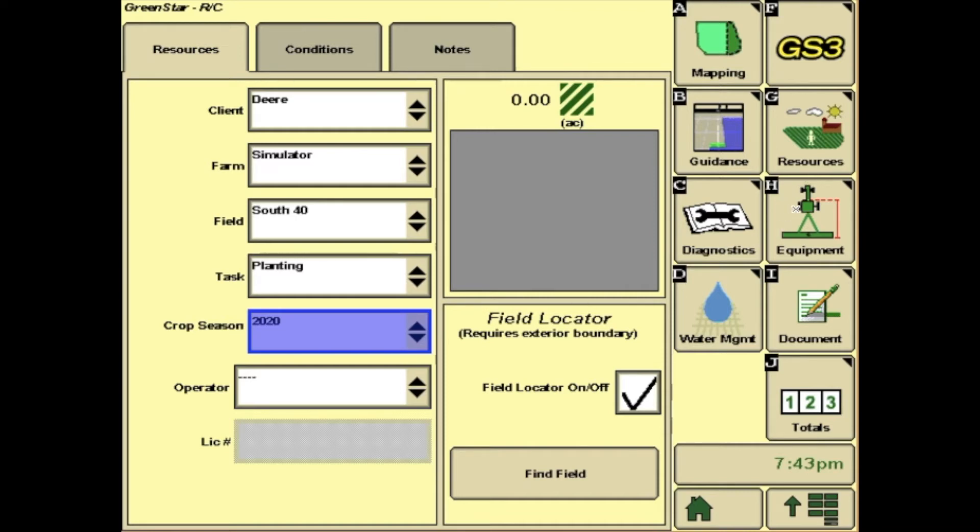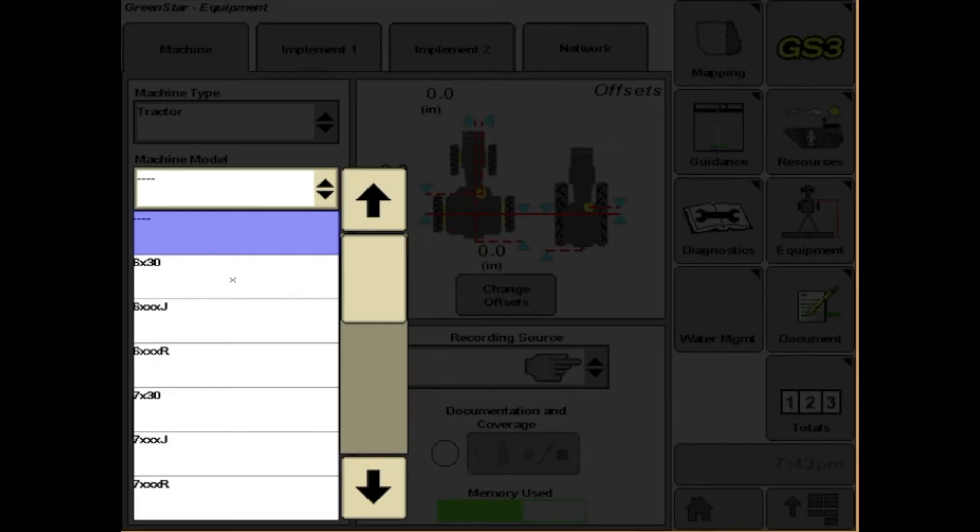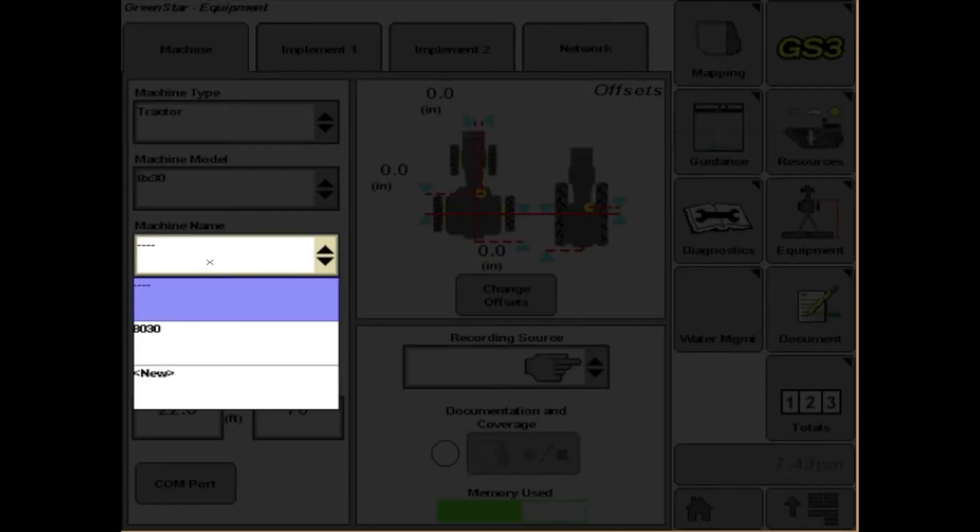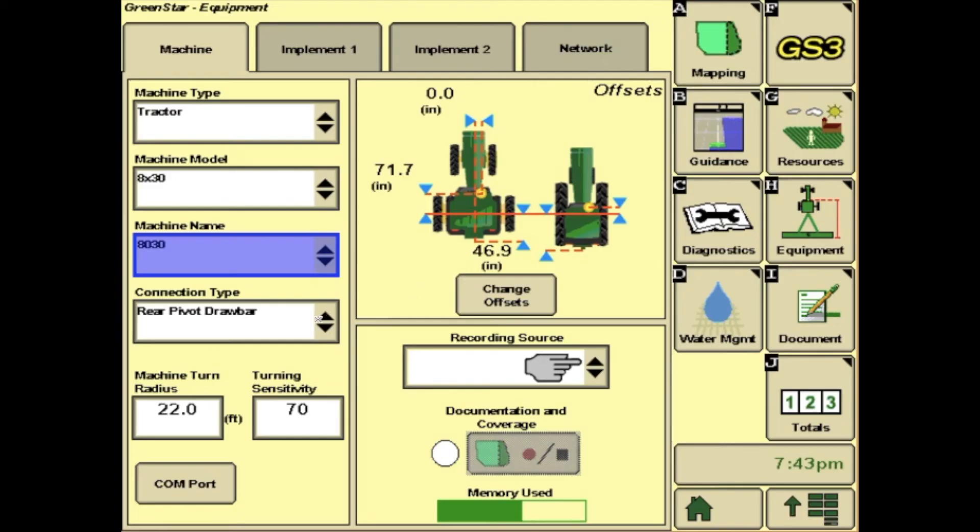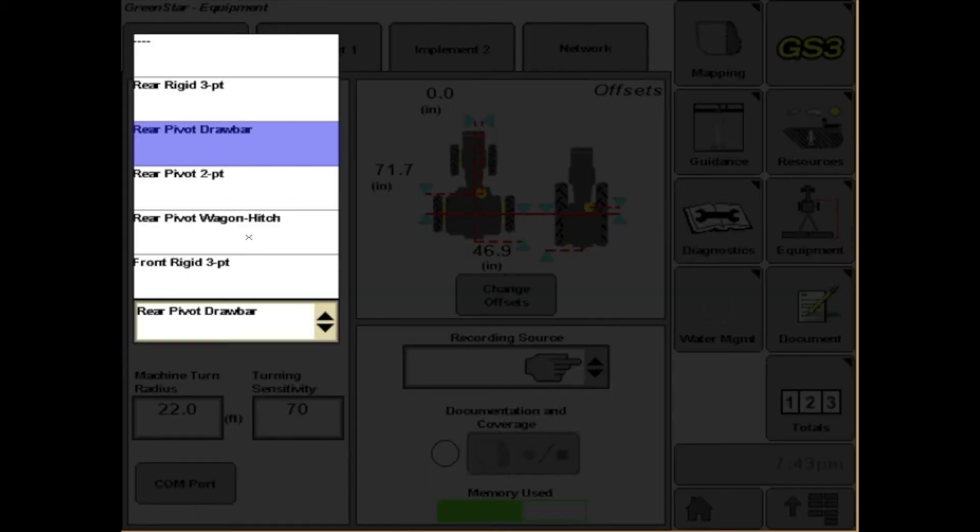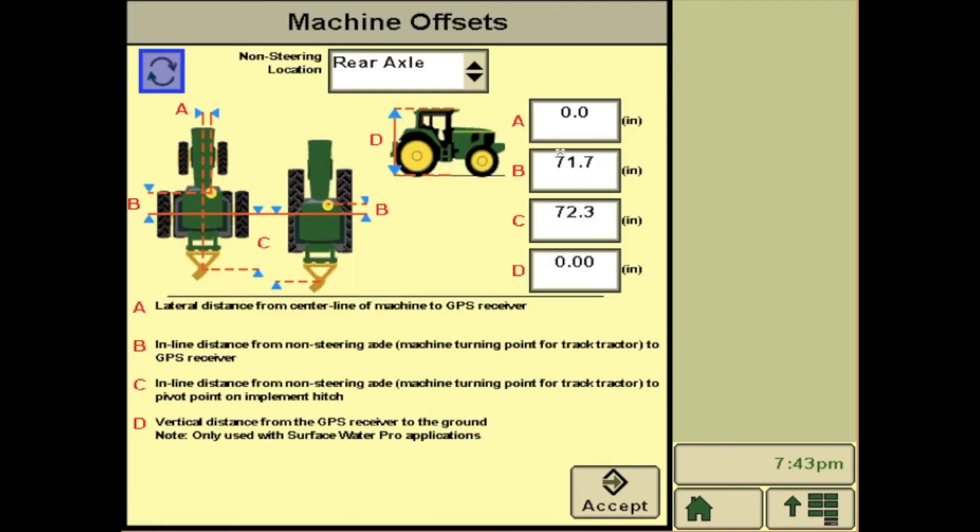Over on the right, you have H, Equipment. These need to be filled out to which tractor you have hooked up. As far as the connection point, most planters are two-point, and then you will need to verify the offsets underneath that tractor.